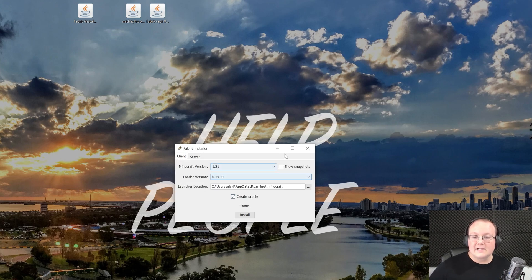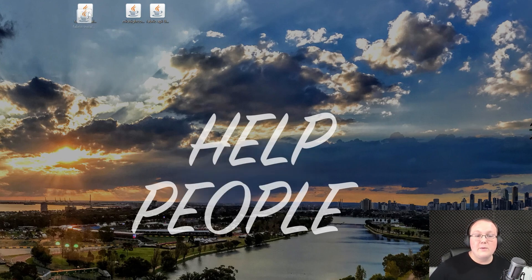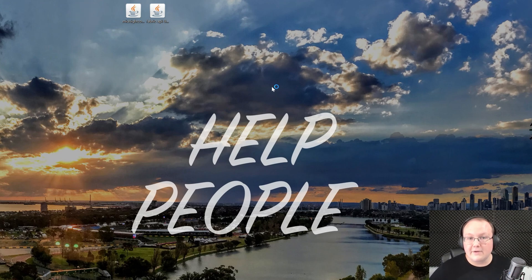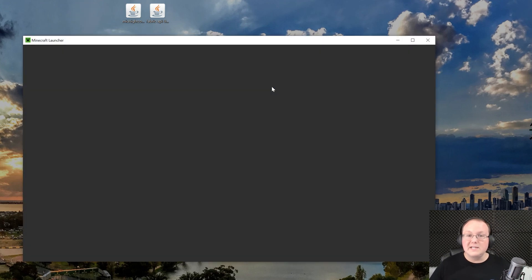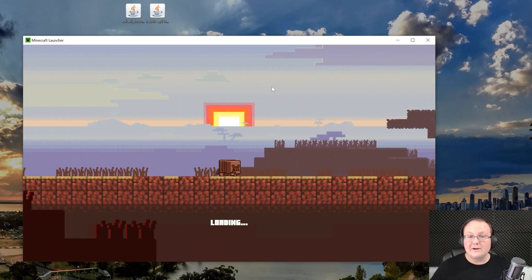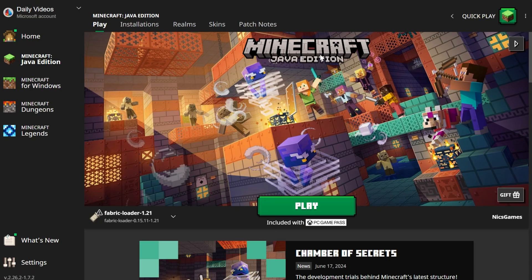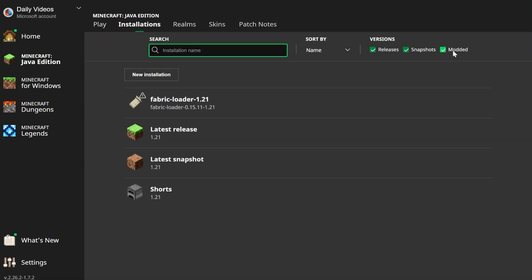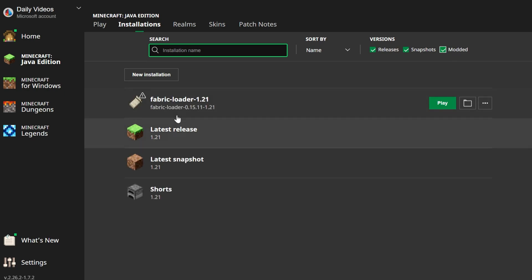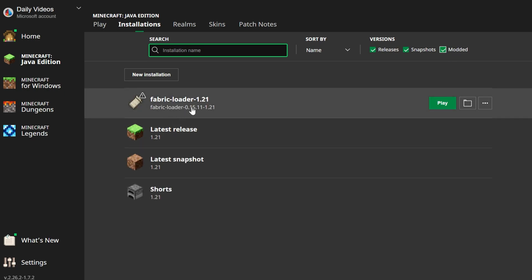Click OK and close out of the Fabric Installer — you can delete it from your desktop. Now open the Minecraft Launcher. Click on Installations at the top, and make sure Modded is checked; if it's not, we won't see what we need. You should see Fabric Loader 1.21 there. If you've got it, go ahead and move on with the tutorial.